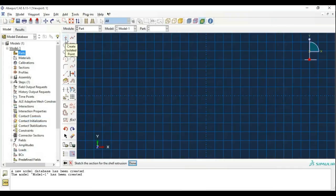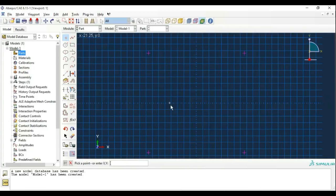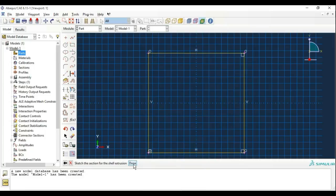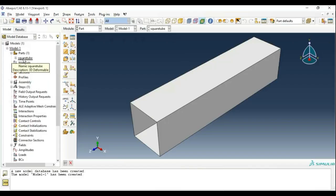I will be making the extrusion with the help of points. Enter coordinates: 38, -38 then 38, 38 then -38, 38 then -38, -38. Our base is ready. Now with the help of the line command, we create a cross section with the help of those points. The depth is 350mm. So our square tube extrusion is ready.